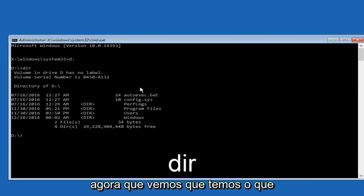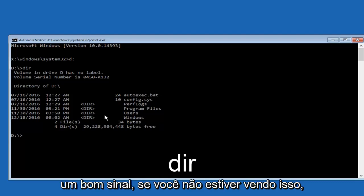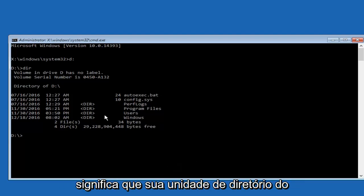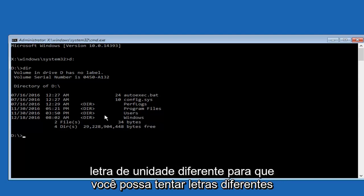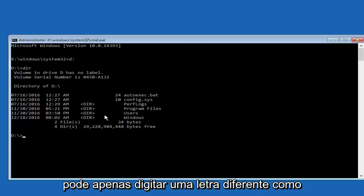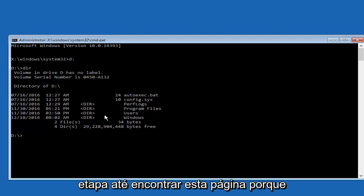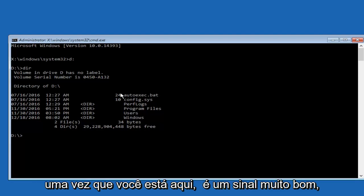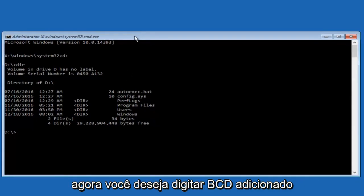Okay, so now that we see that we have what appears to be Windows files here, that's a good sign. If you're not seeing this, that means your directory drive for Windows might be on a different drive letter. So you can try different letters. It doesn't really do any harm at this point. You can just type in a different letter like we did in the beginning for the first step, until you find this page. Because once you're on here, this is a very good sign.